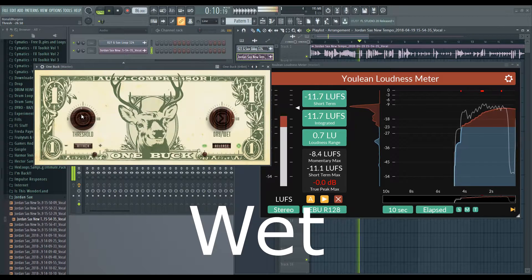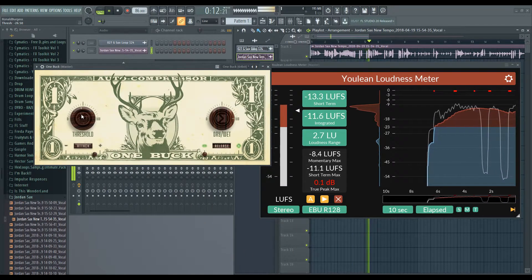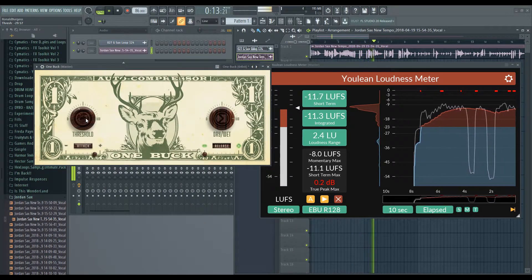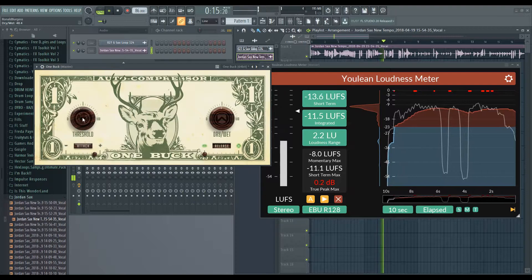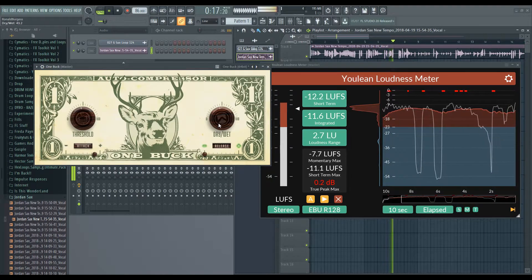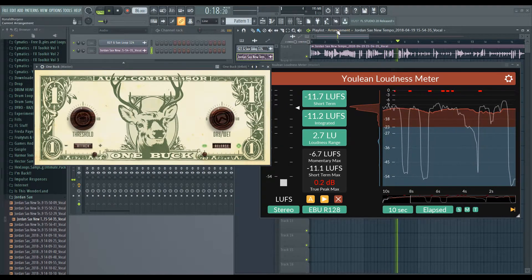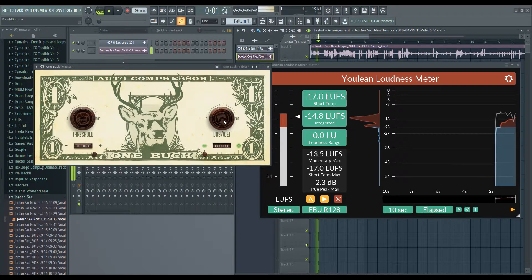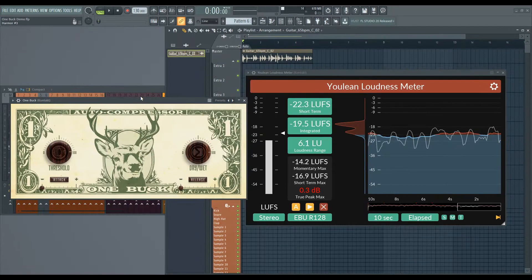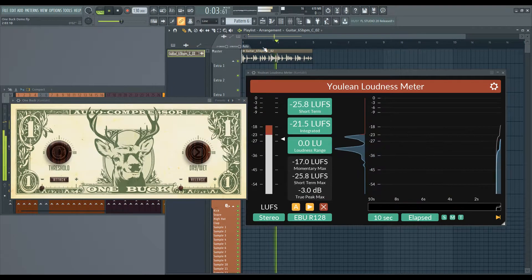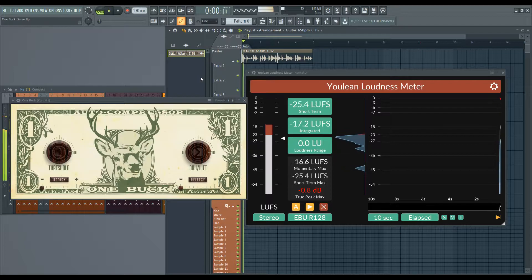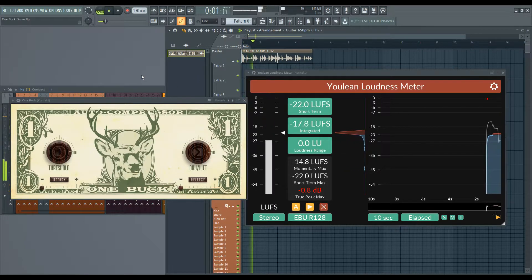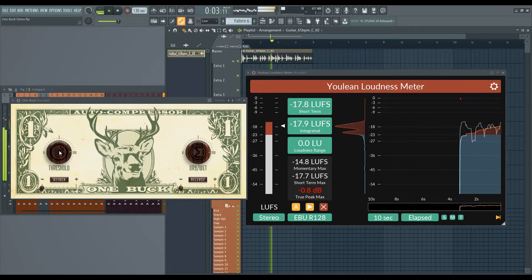An automatic compressor means it chooses things like gain, knee, ratio, and other compressor settings. Its aim is to be a quick, easy tool to toss on a track that just needs a quick smoothing. Just grab something with dynamics that are a little far apart for your taste, slap the auto compressor on it, and start cranking that threshold knob down.